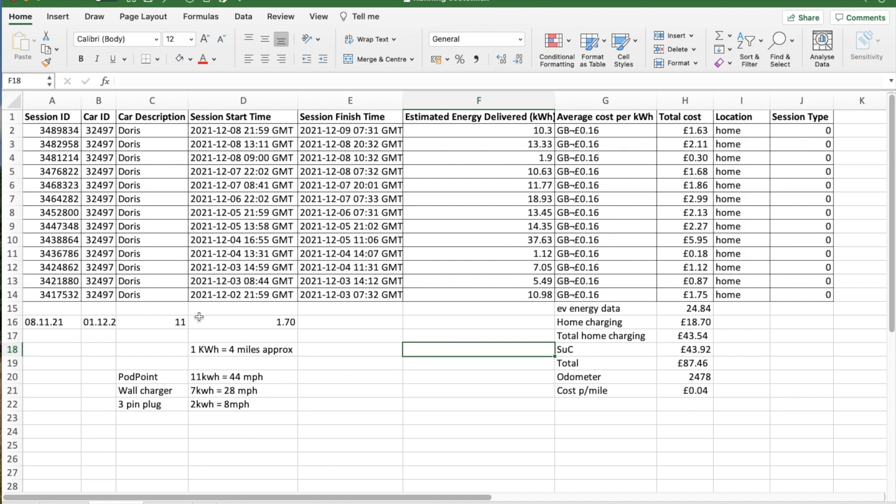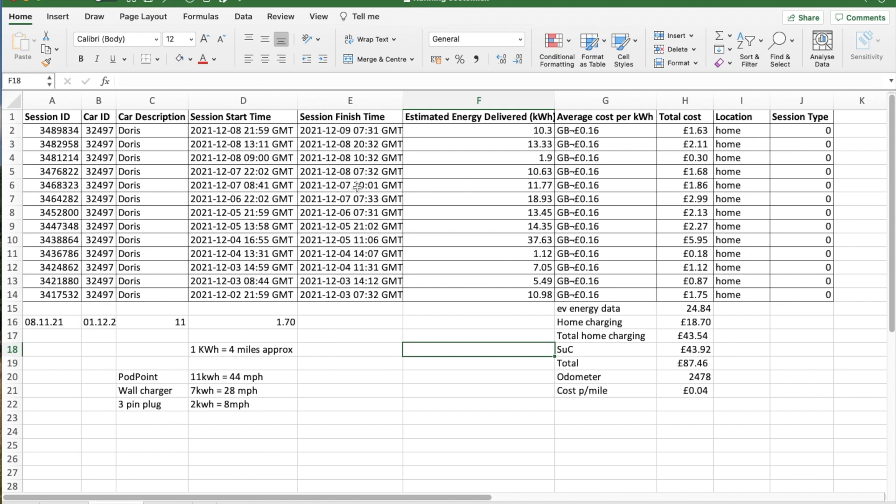You can download this data from the EV.energy app. I started using it from the beginning of December, so I had to estimate the usage from the time I got the car, 8th November, to the beginning of December, and I've estimated that about £1.70 a day. But this gives a session ID, car ID, description, start time, and finish time. Some of it was overnight, so 10 o'clock at night to 7:30 the following morning. Some is daytime, so 8:41 to 8 o'clock.